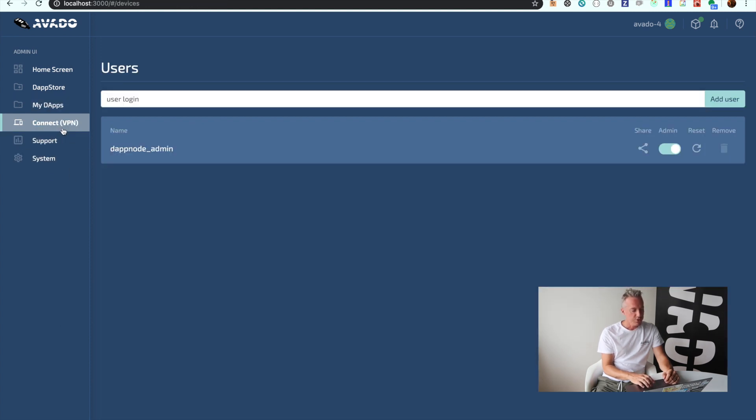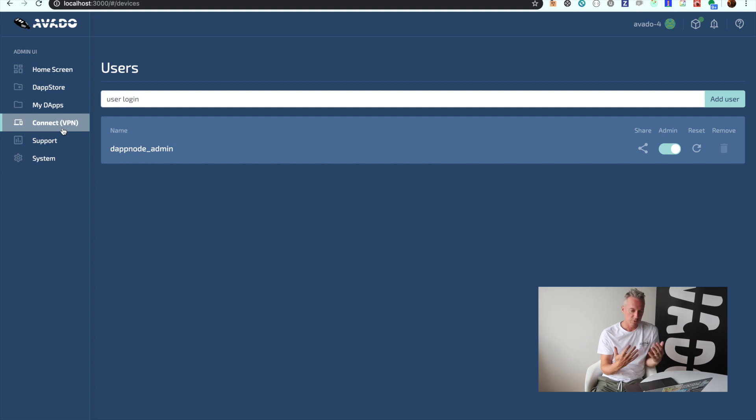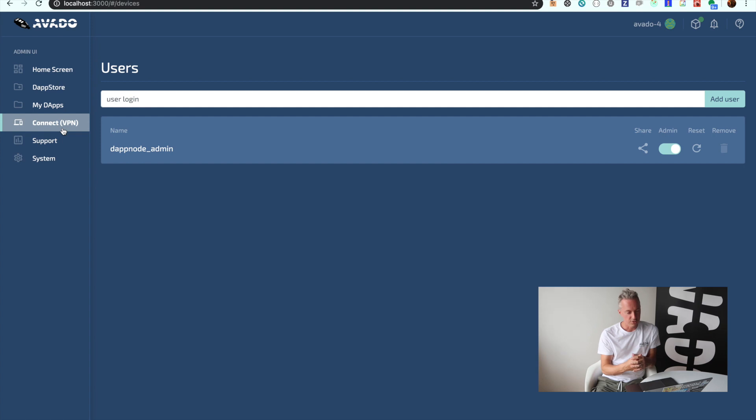Also, an interesting aspect of the administration interface is user management. You can dial into the box through a VPN connection, so from anywhere in the world you can access your box at home. This screen is where you manage these logins.